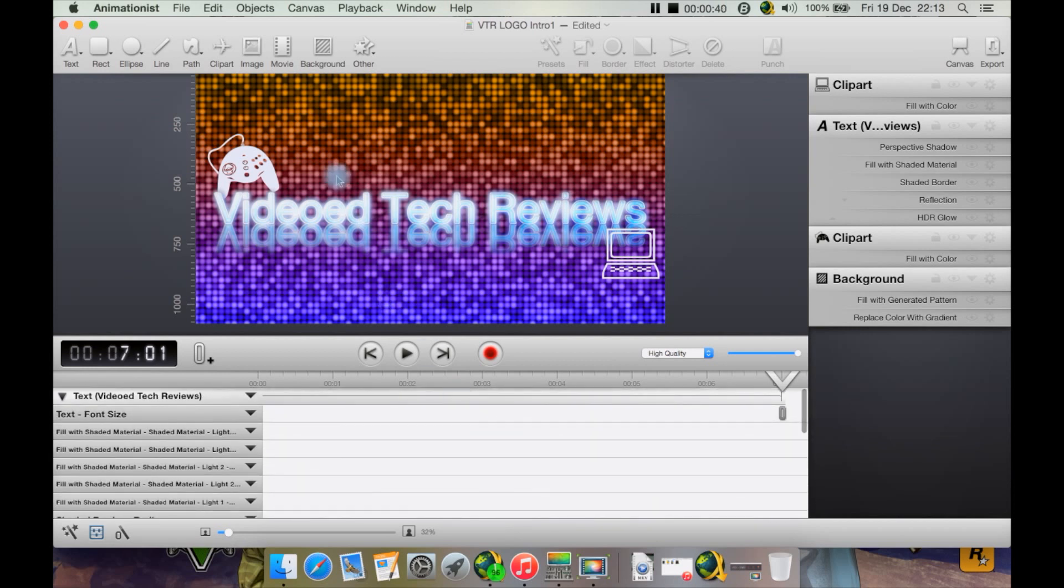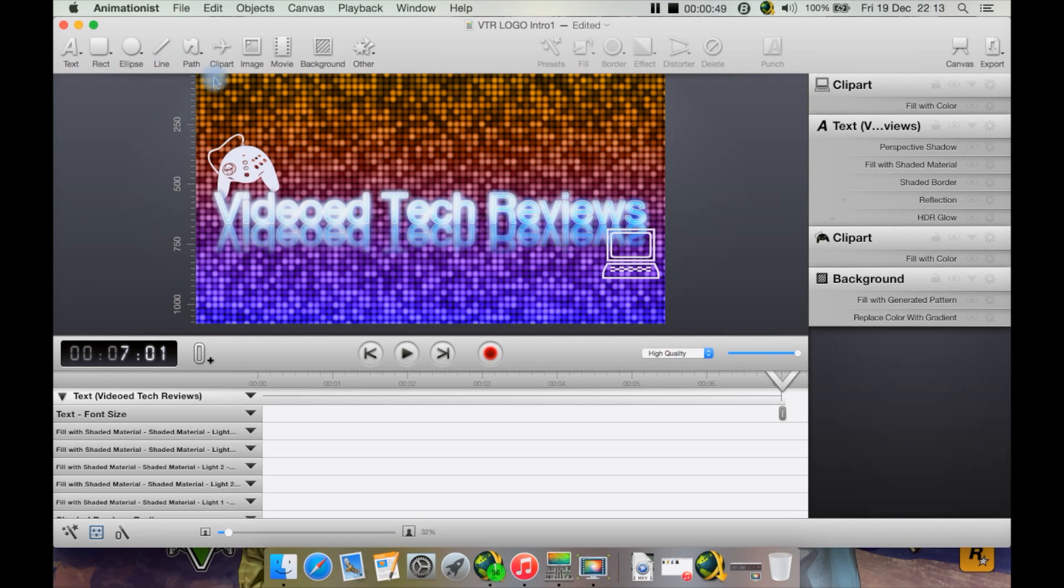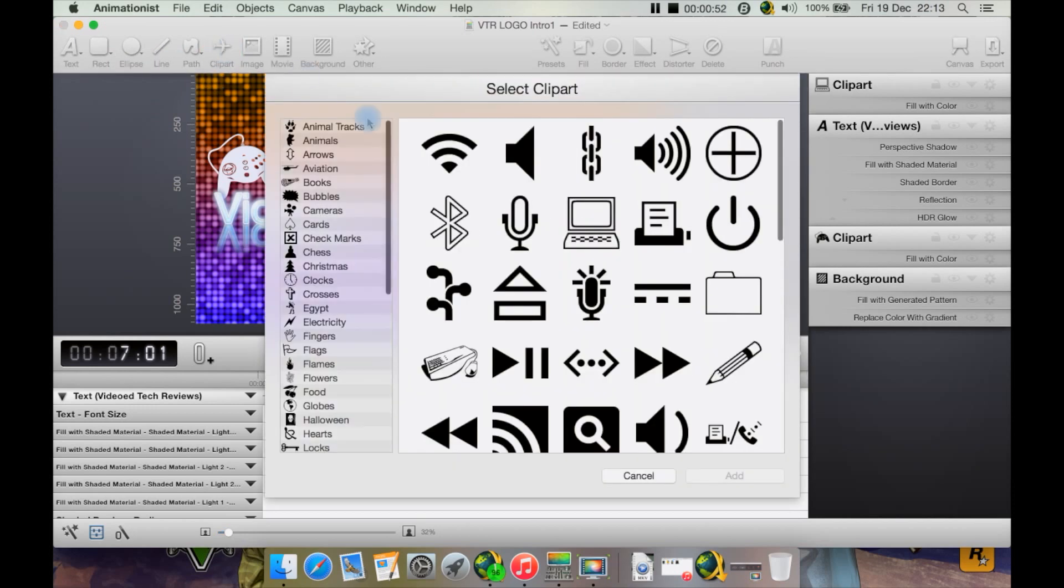You have the editing area and preview area here. You have your various tools up here such as text, ellipse, rectangle, line, and clipart. Let's just create some clipart.